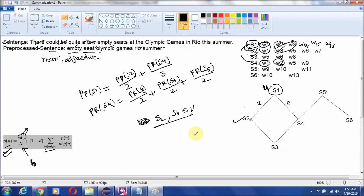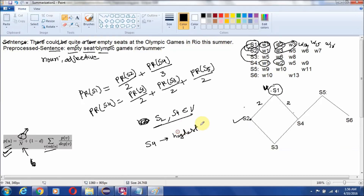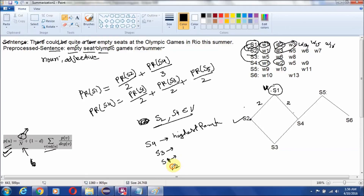The PageRank algorithm will give you a ranked list of nodes. Suppose it gives S4 the highest rank, then S3 the second highest rank, then S1 as third highest rank, S2 as fourth highest rank, then S5, and then S6.